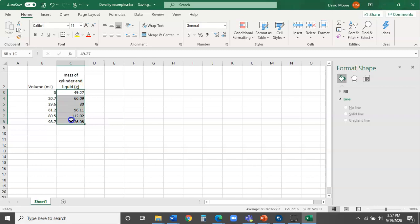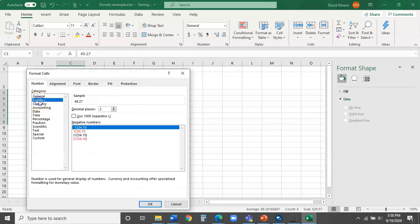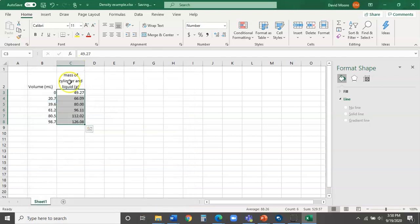I can simply drag to select all of those values, then right-click to bring up the menu, which includes an option to Format Cells. There are a lot of options — I'm going to go to the one we want: Number and Decimal Places. We want to represent every number to two decimal places because the balance we used was good to the nearest hundredth of a gram. Click OK, and now you see that 80 is reading properly as 80.00.